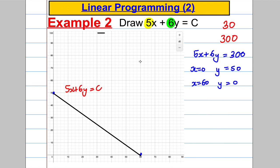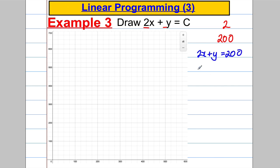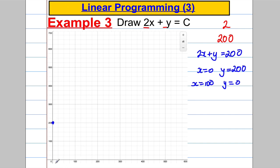A couple more — this one's really easy. Looking at 2x plus y equals a constant: the coefficients are 2 and 1, and a common multiple could be 2, but since the axes go up in hundreds, let's use 200. Drawing 2x plus y equals 200: if x is 0, y equals 200; if y is 0, x equals 100. We plot (0, 200) and (100, 0), and there's the line.